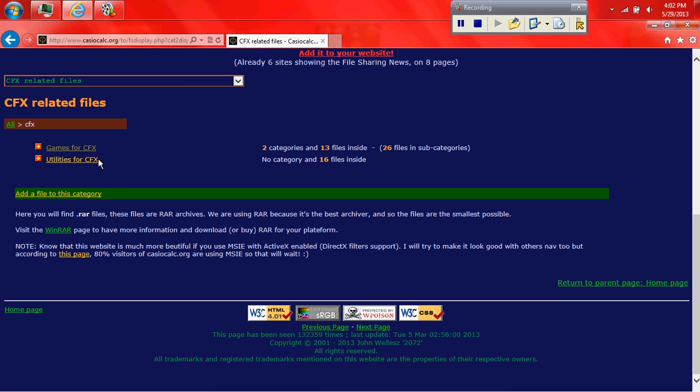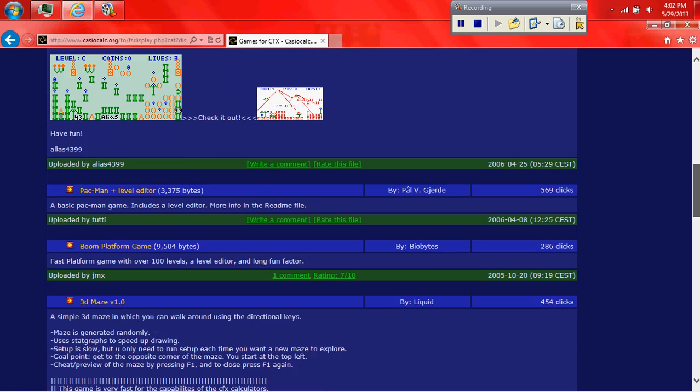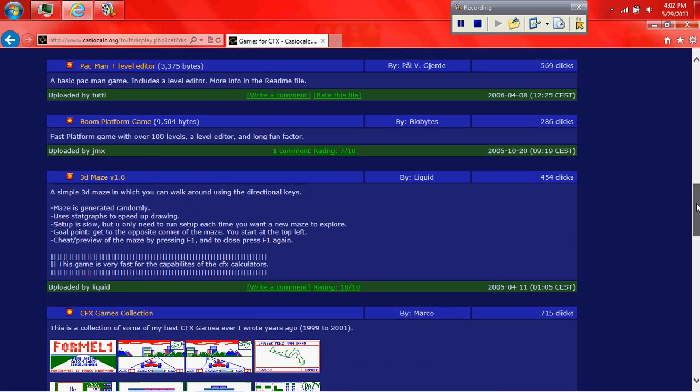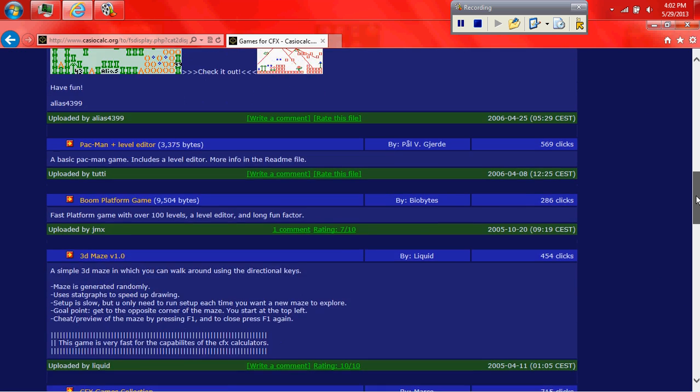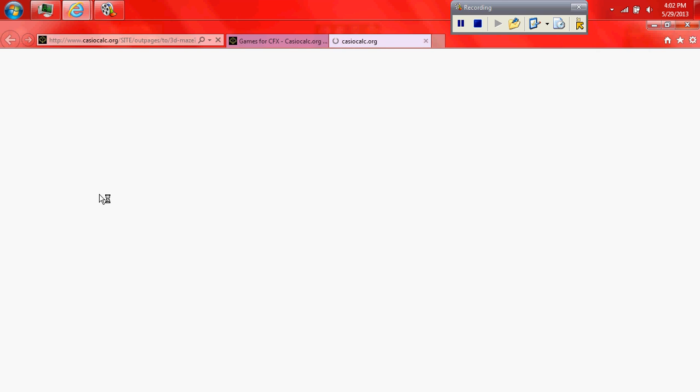And then if you're looking for utilities you'd click there. But we're going to get a game. And you can pick any of these. We're going to get a 3D maze game. You click on it.